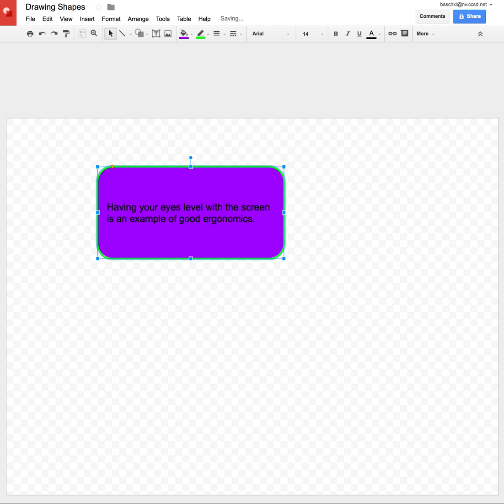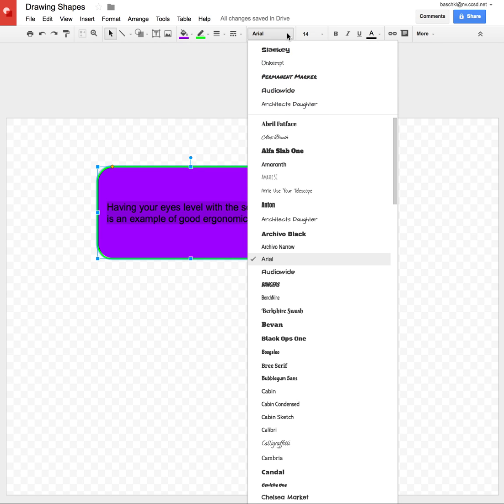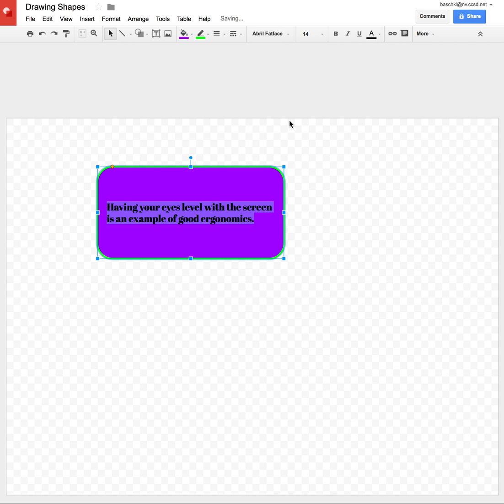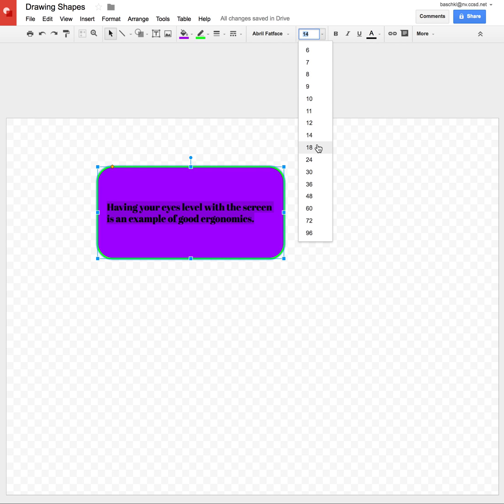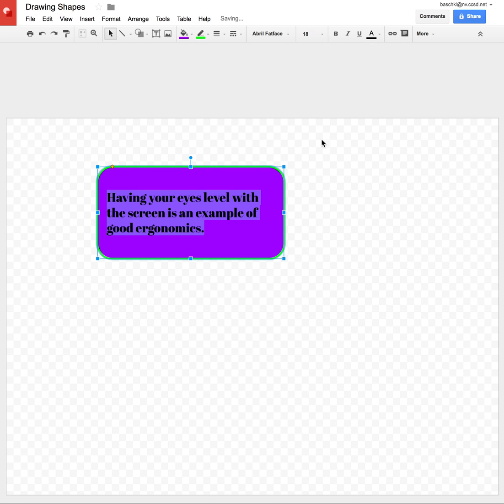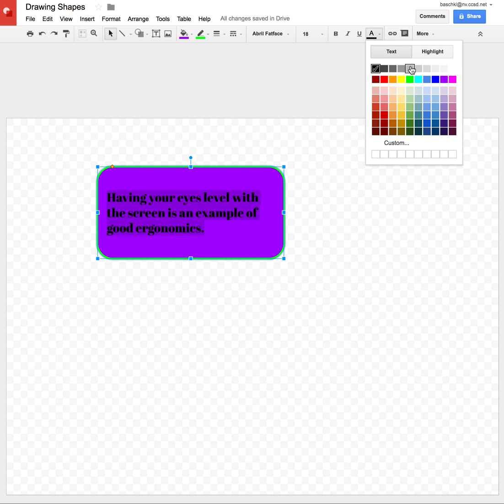Now, I don't really like this color or this font, but because it's like a text box now, I can go ahead and highlight that. I can change the font, and I'll put that one. I can change the size, and I can change the color. I'm going to make it yellow.